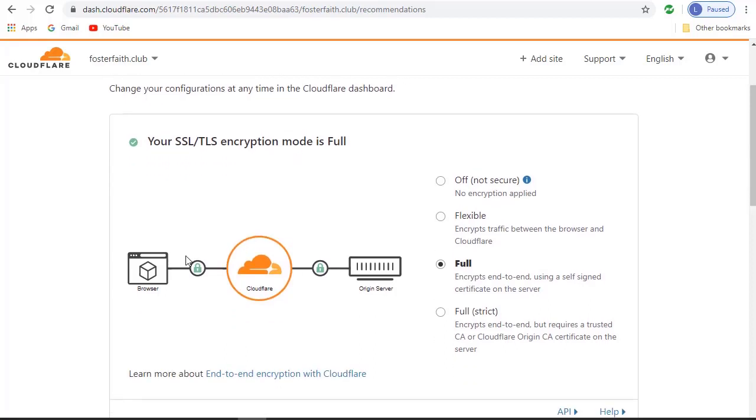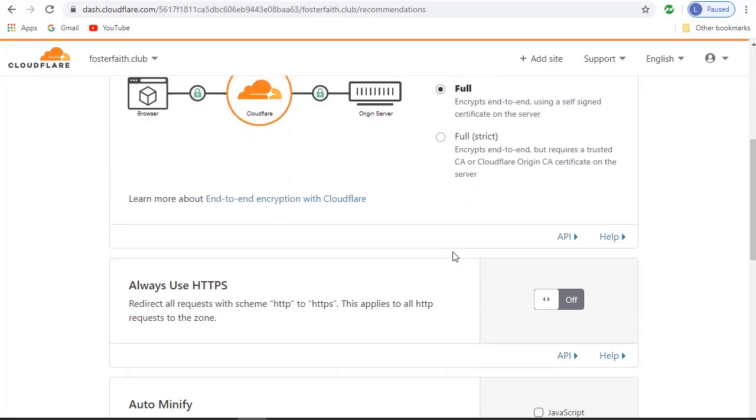What you want to do is change your SSL and TLS setting to Full. It's usually flexible by default. If you have any troubleshooting issues at all with this, please make sure to go back to your settings and check to make sure that that's correct.